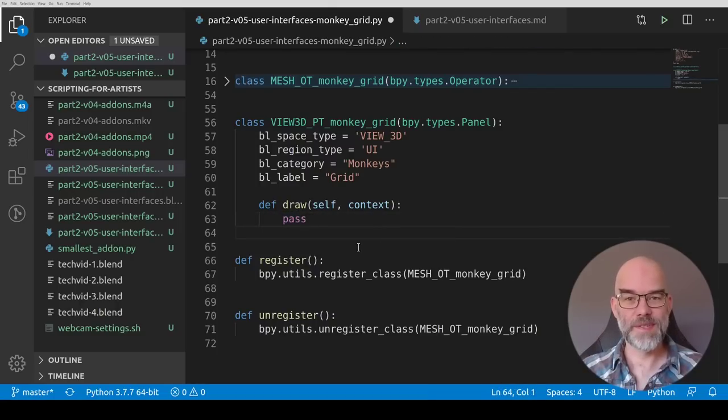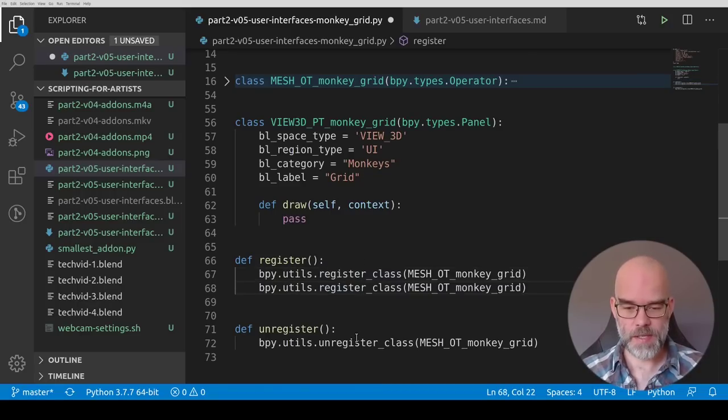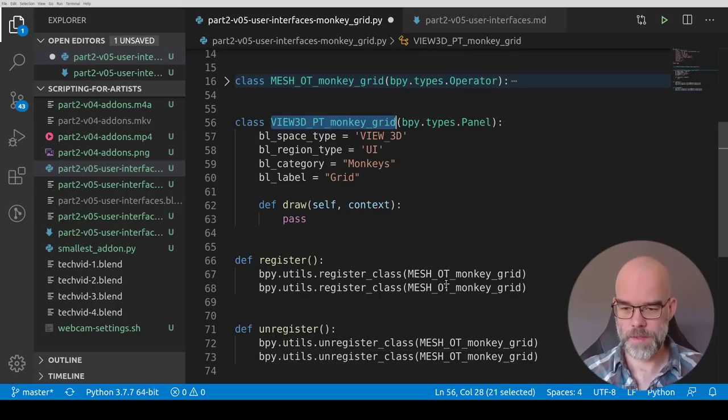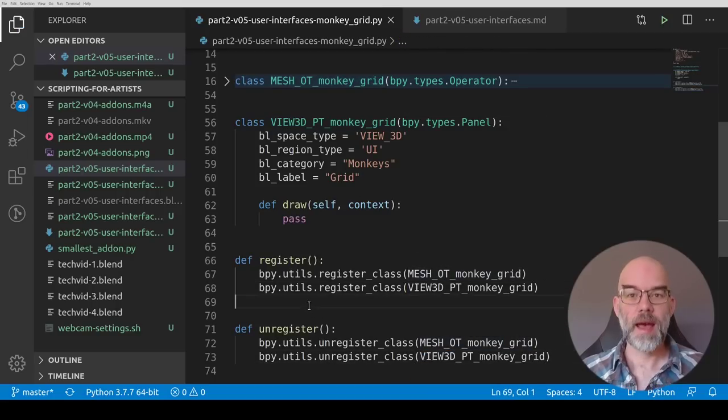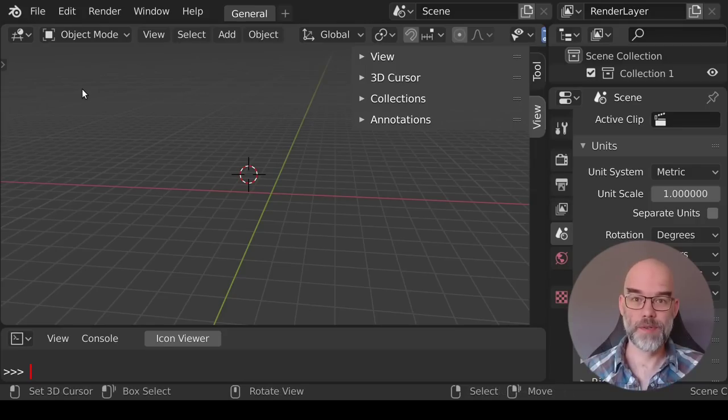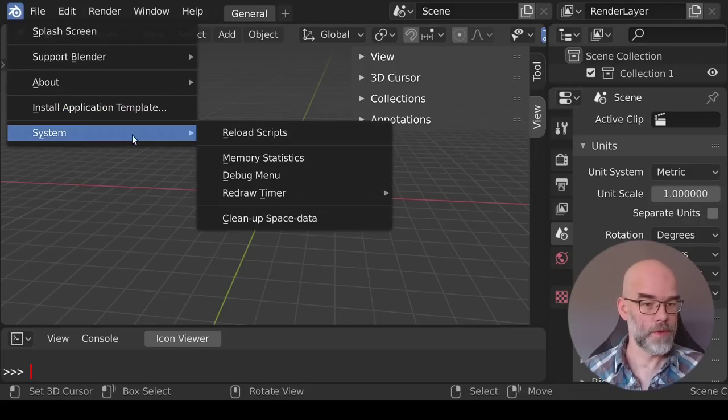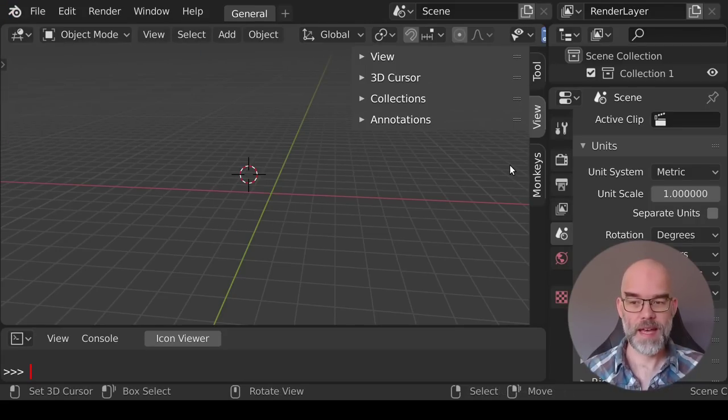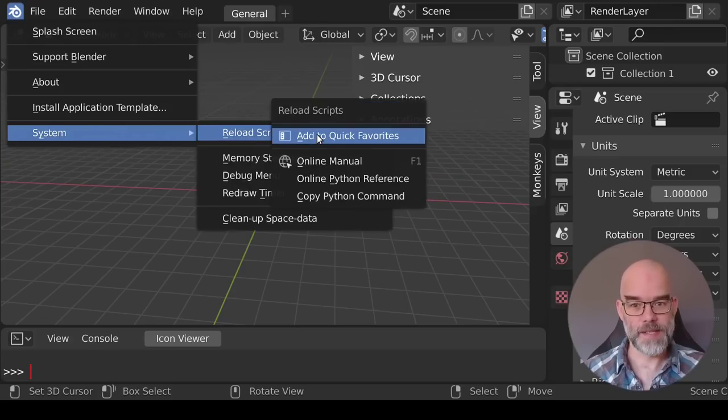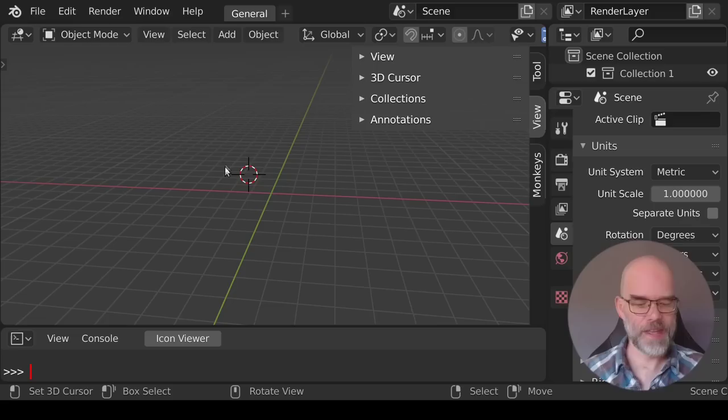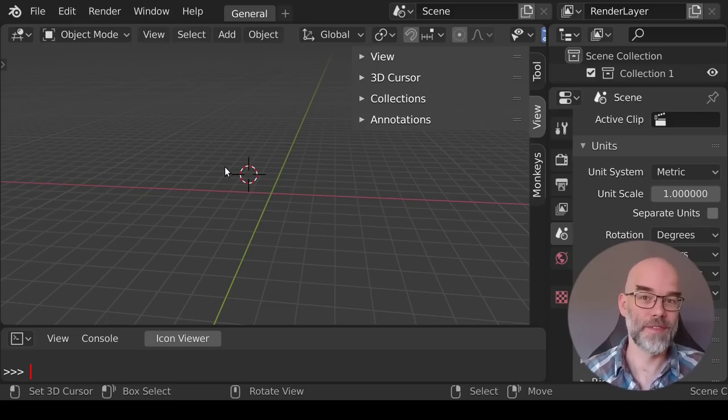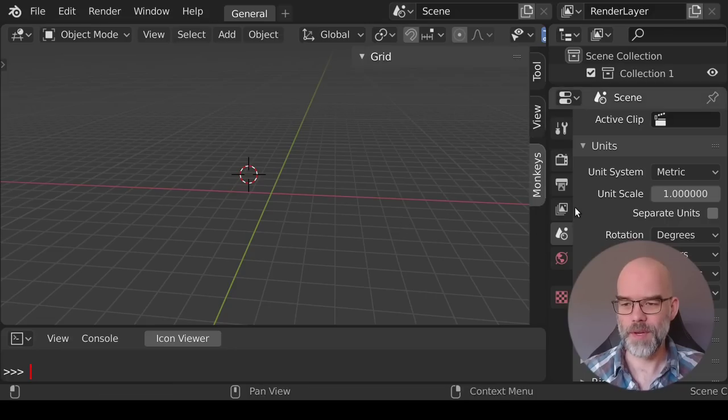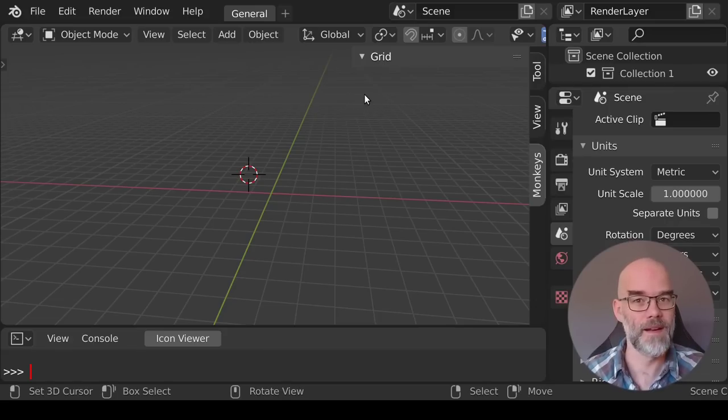Now the only thing that's left is to tell Blender that this class exists in the first place which means registering it. So we can just copy the register and unregister class function calls and put in our new class. And that should be it. Let's go to Blender and see what happens. Now all we have to do is reload the script. So go to system reload scripts and you'll see monkeys pop up here. This route also gives you access to right click and then add to quick favorites. So if you do that then you can just press Q and reload scripts. It will give you a fast way to reload them. When we go to the monkeys tab we can see that our grid panel is here. It doesn't contain anything yet. Of course we don't draw anything there but at least it shows up.